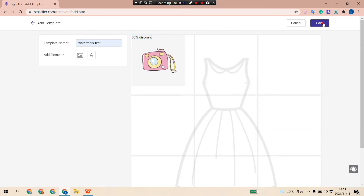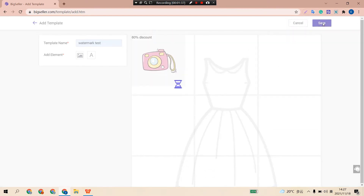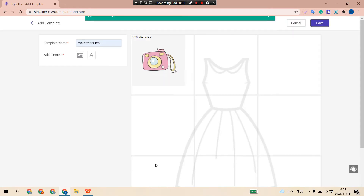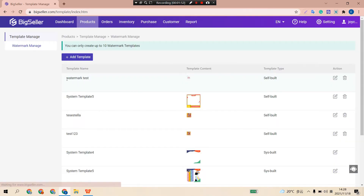Click Save. Now we have successfully created an automark template. You can create a total of 10 templates.